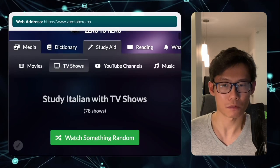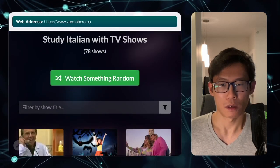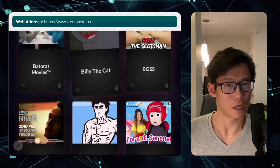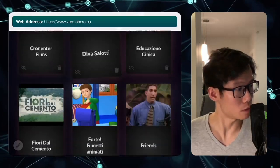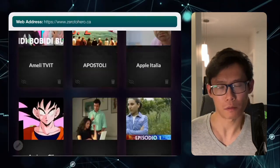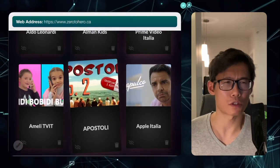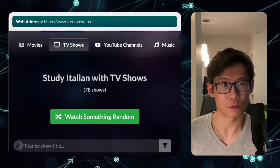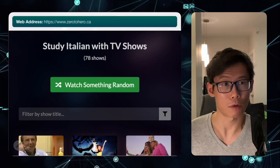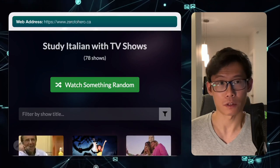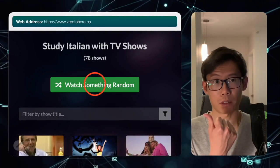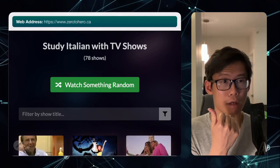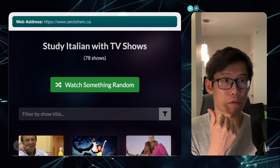You can pick TV shows, and here we have a whole bunch of Italian TV shows that you can watch. I'm not too sure which TV show I want to watch, so I'm just going to watch something random. You see this big green button right here? You can press on it and it will show you something random.